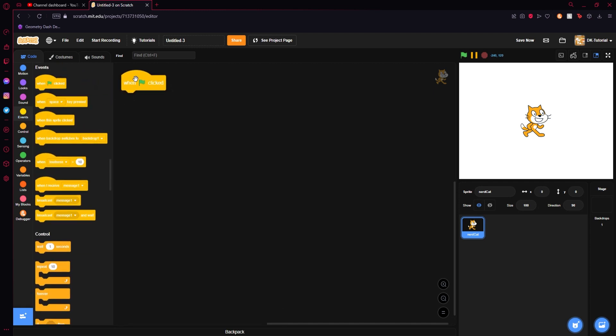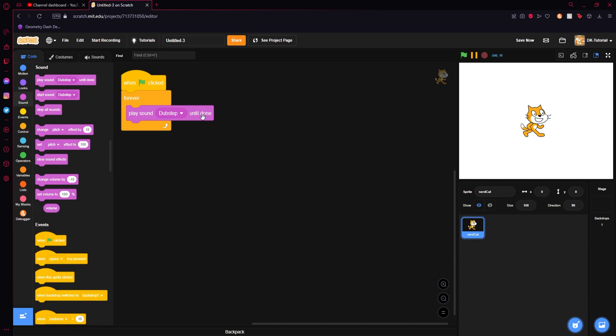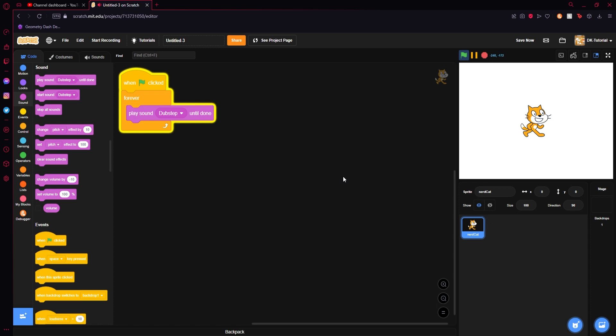Now having our Scratch Cat sprite have the sound that we want to have directional audio on it and we will start the basic setup. So we will grab a when I receive green flag click and what we will do then is we will grab a forever loop, go to your sound tab, grab play sound dubstep until done. Make sure it's until done or otherwise it will only play the first millisecond of sound. So now if we listen you see that it even then repeats itself.